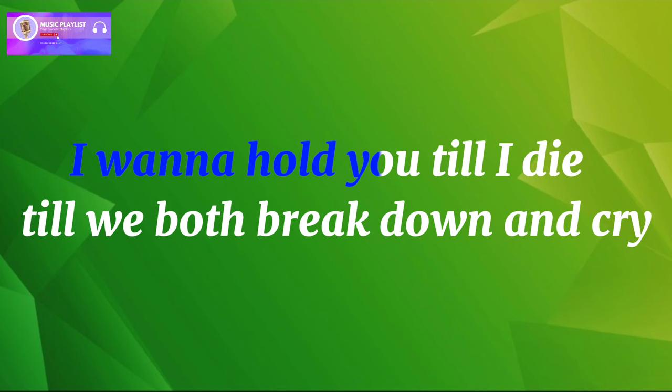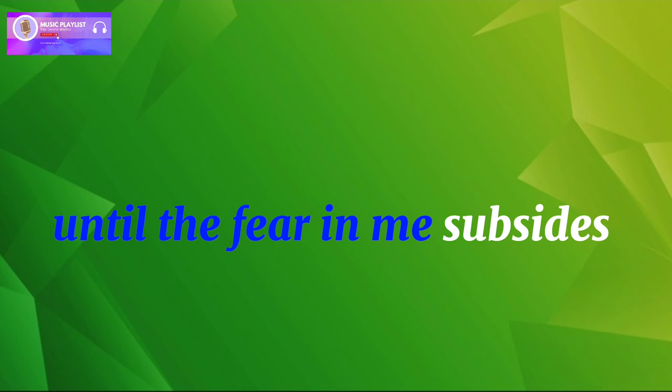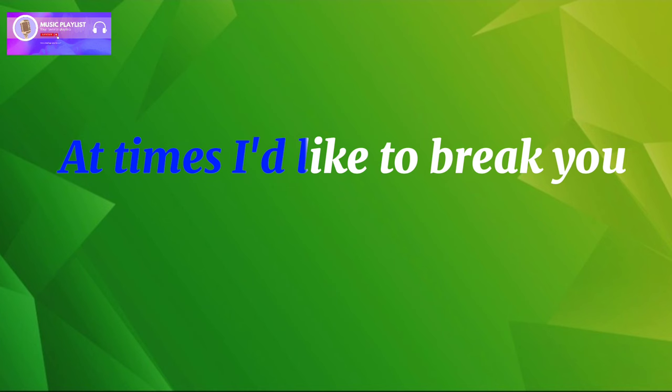I wanna hold you till I die, till we both break down and cry. I wanna hold you till the fear in me subsides.